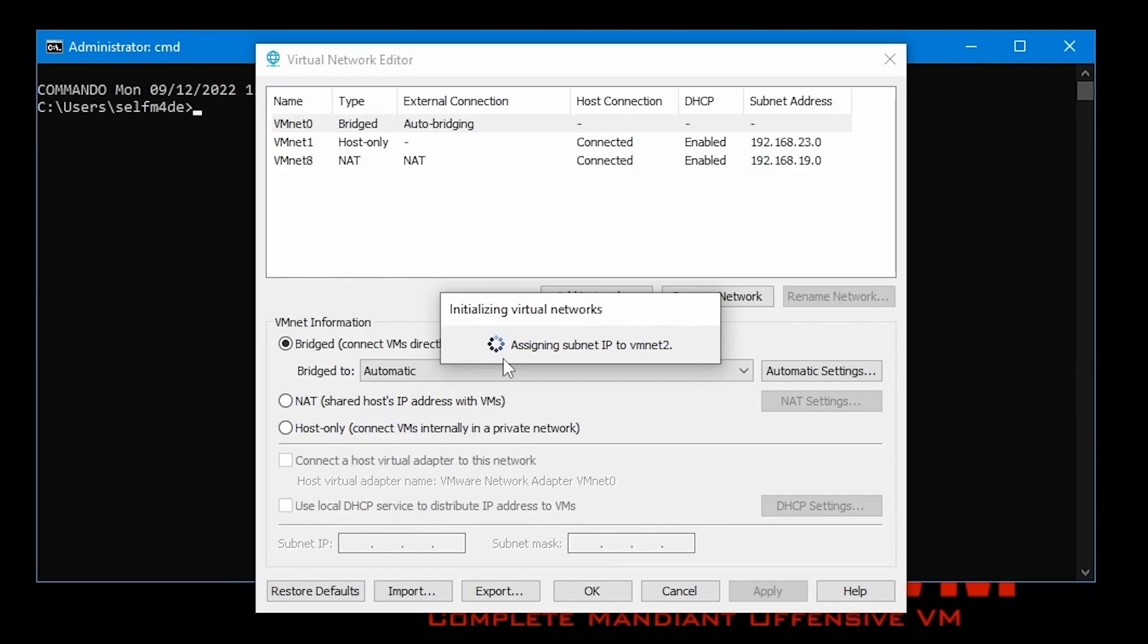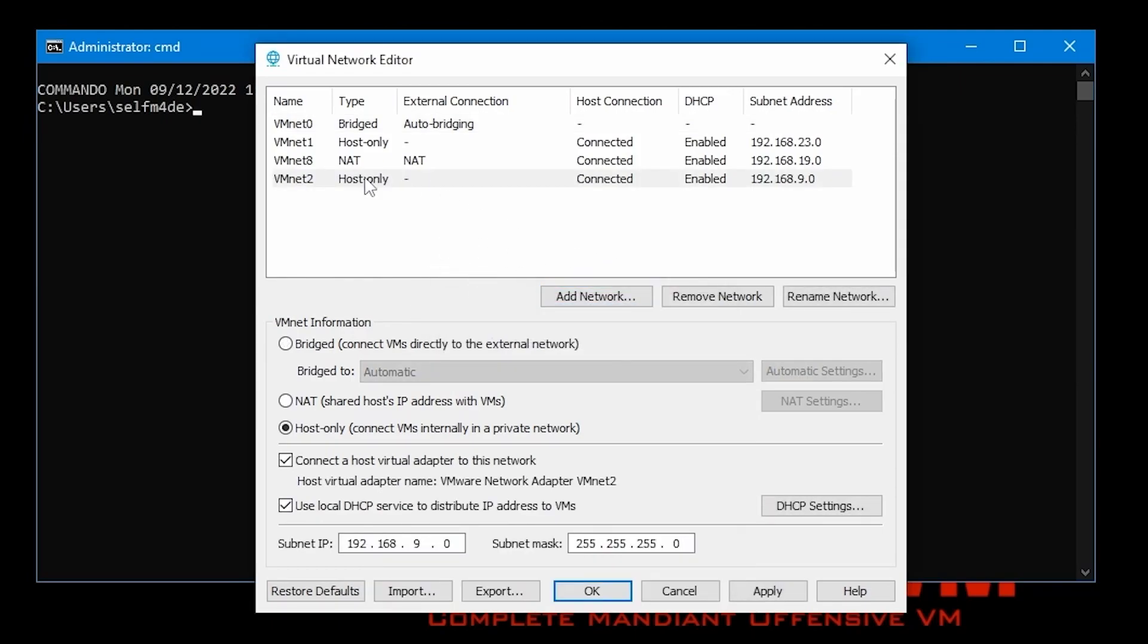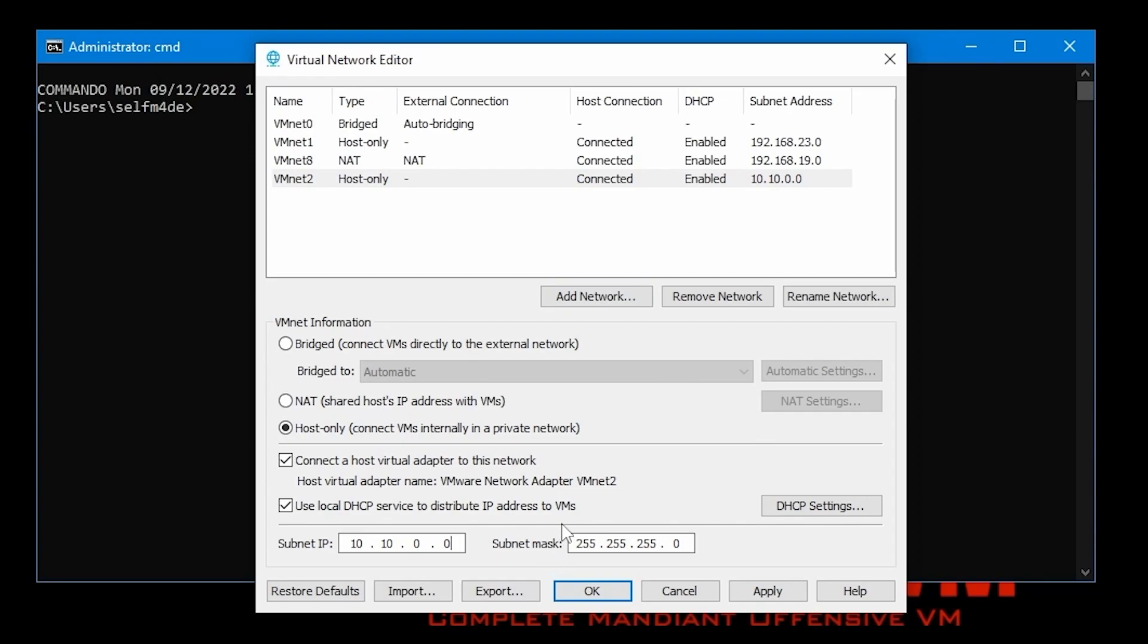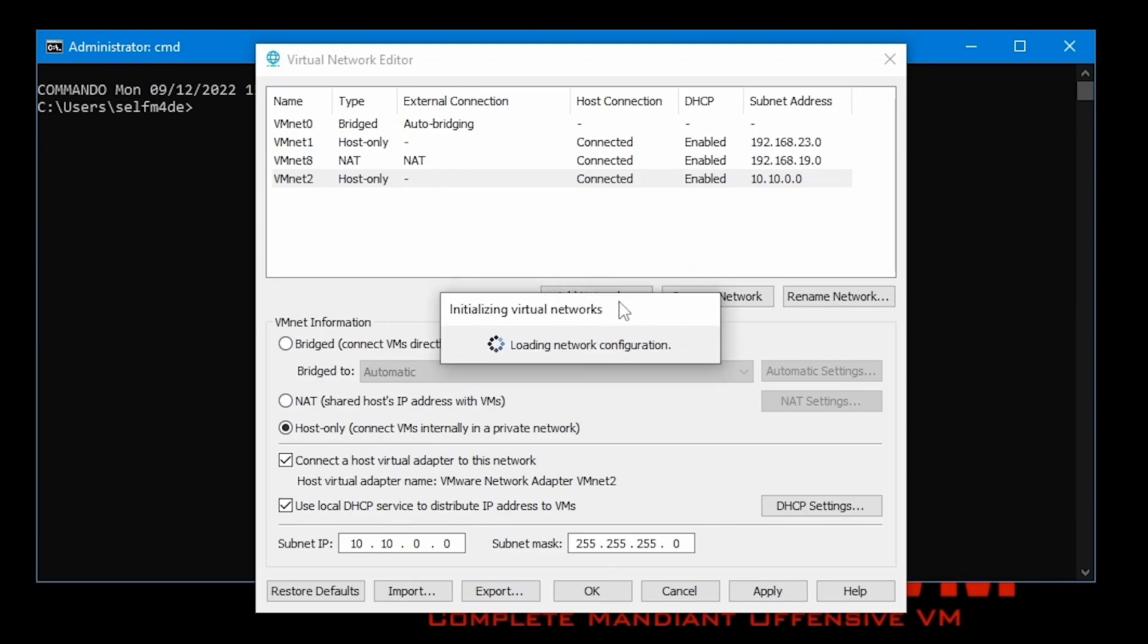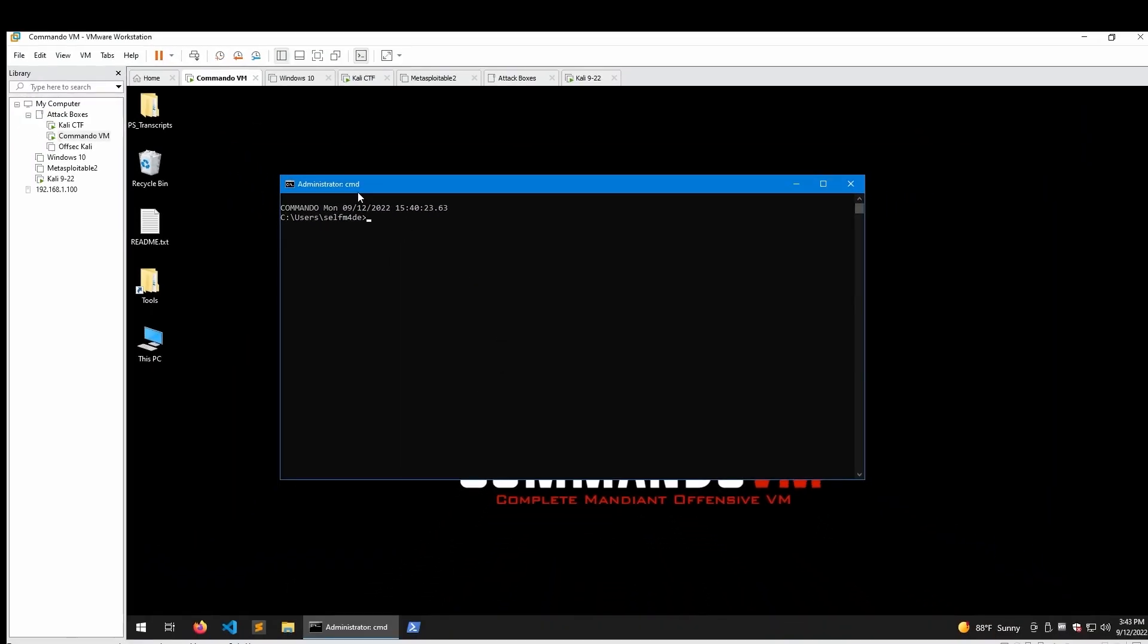And now we're going to edit that to assign it everything that we need, basically. So we select VMNet2 and we can go down here to subnet. And we can choose our subnet and subnet mask. I'm just going to make this really simple. I'm going to create a 10.network. So we'll do 10.10.0.0 as our network. And we'll leave the subnet mask as it is. We'll use DHCP settings. Everything else should be fine. So let's just go ahead and click apply on that. And it's restarting the services, installing the host adapter. And this virtual network should be ready to go. So we can just click OK and move on here.